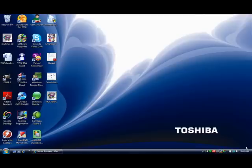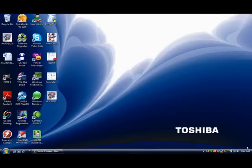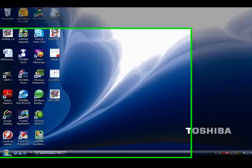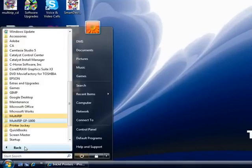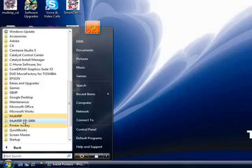After you already have installed the MultiRipGP software, you want to go to your start button, go to all programs, and look for the MultiRipGP folder on your desktop.